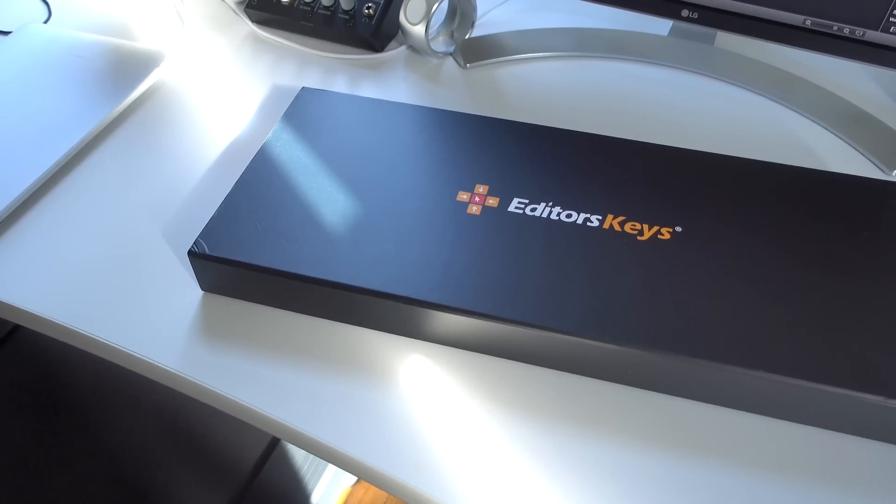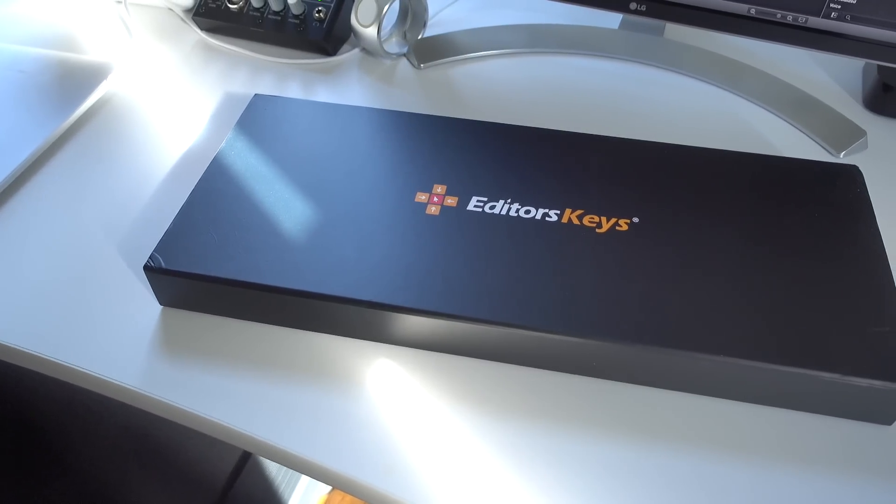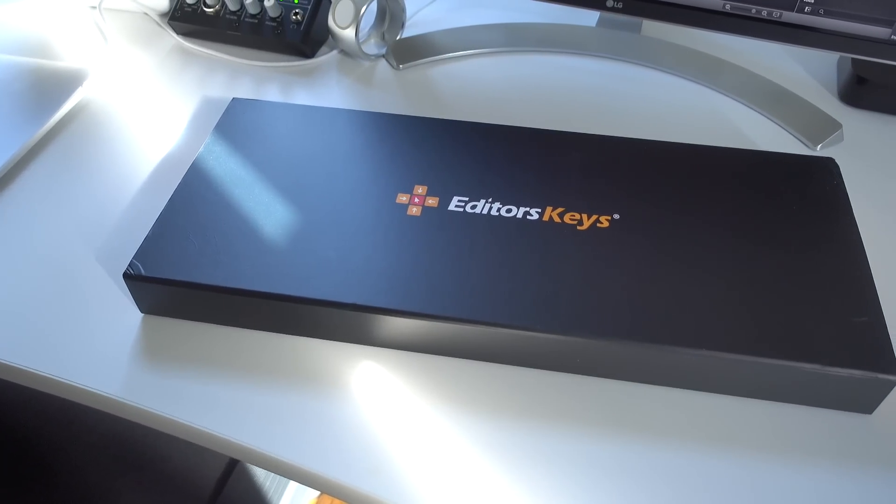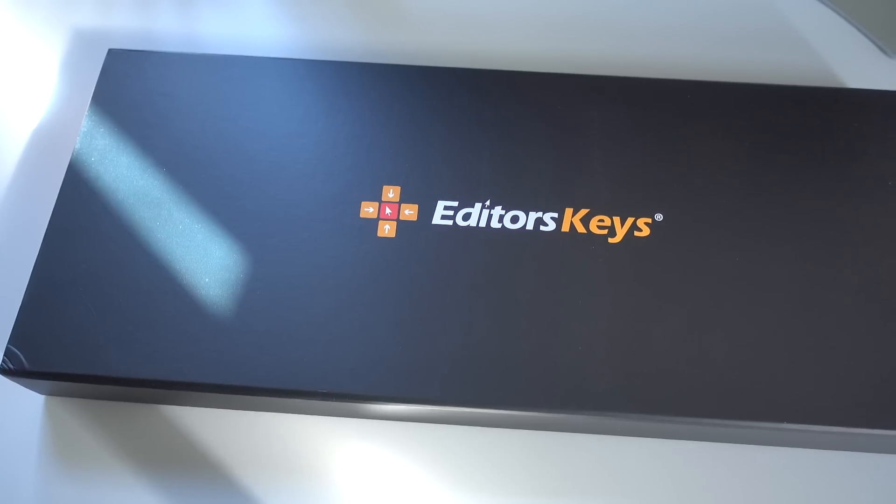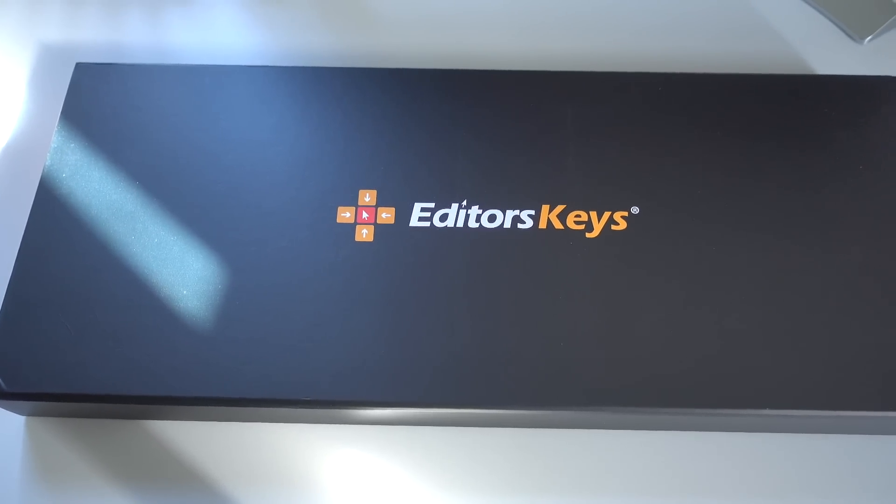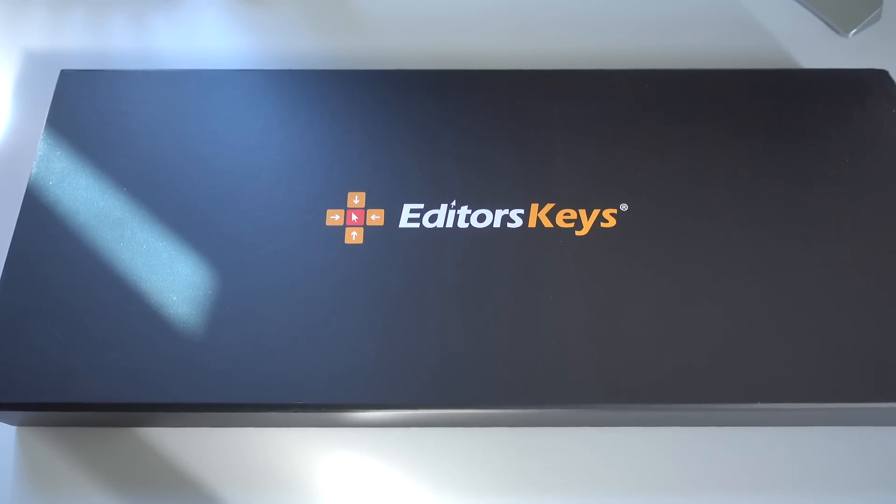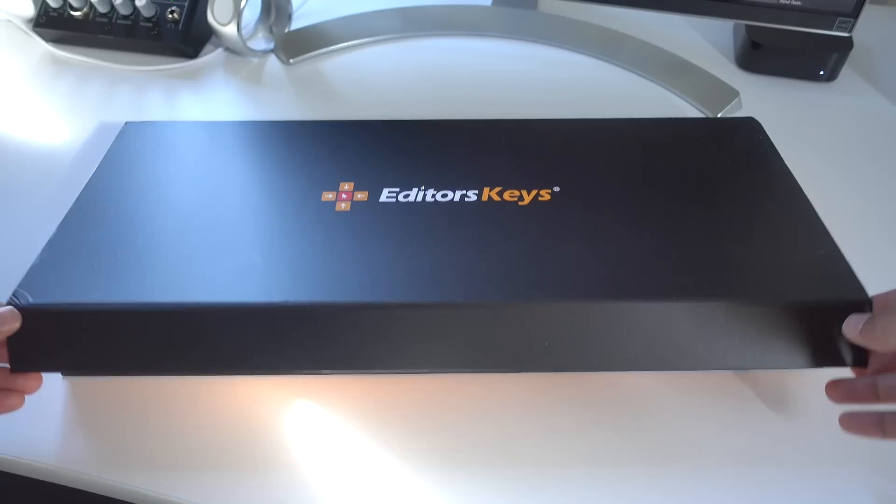A look at the Editor's Keys Backlit Editing Keyboard for Final Cut Pro X. As a diehard Final Cut Pro X user, I'm always looking to gain an advantage in my editing workflow.